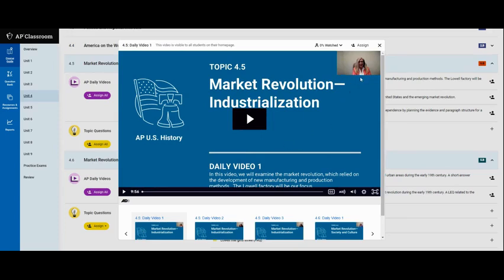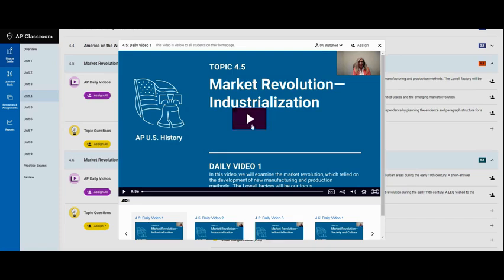They focus in on some of the key facts that APUSH will usually test on later in the year. Now most of the videos are of this style where they just go through and they talk about a particular concept or topic.